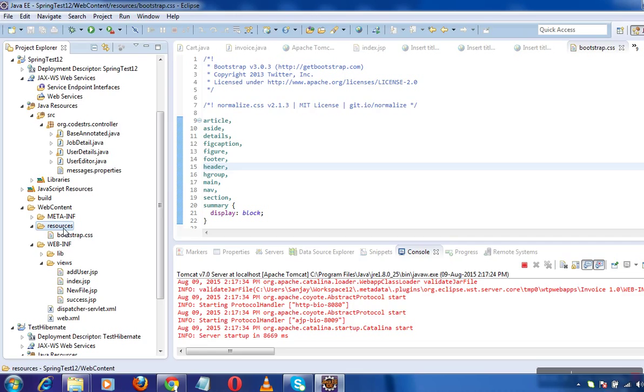If you are working on STS or Spring Tool Suite, you can just go and create a web app directory. Create a bootstrap.css file under your resources folder and put the resources folder under web apps.